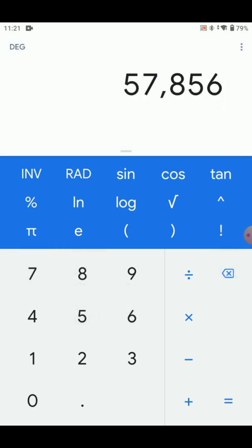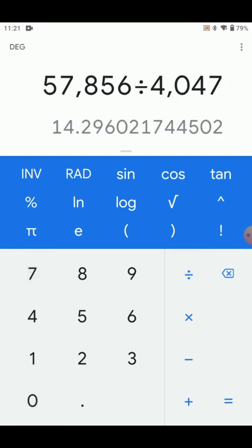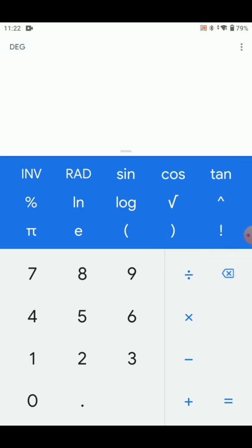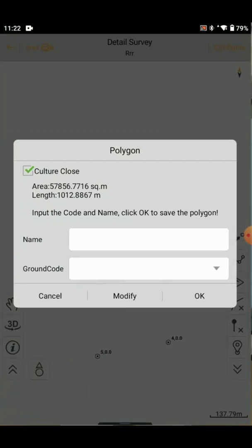The value is 57,856 divided by 4047 equals 14.29. That's why we have approximately 15 acres. The remaining 0.7 acres: 0.7 into 4047 equals 283 square meters. There is a dividing line.